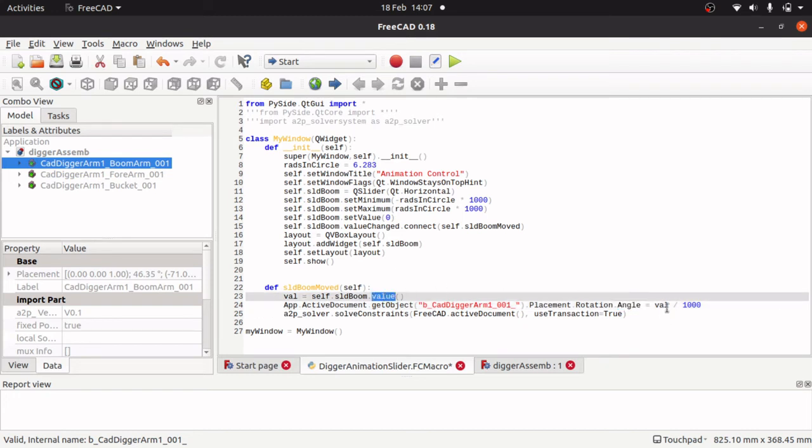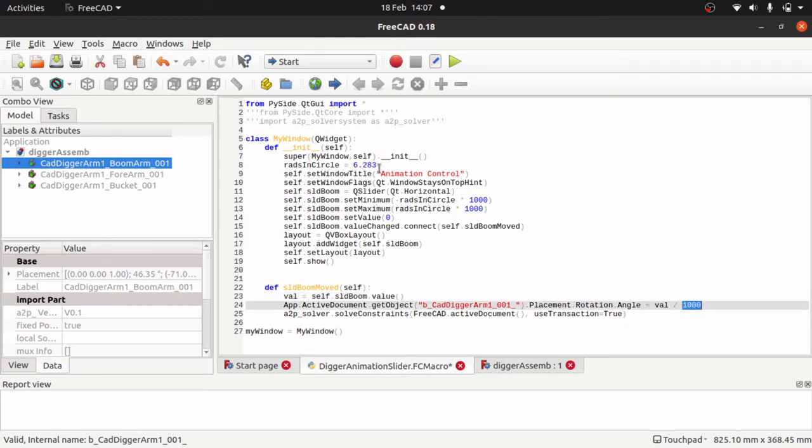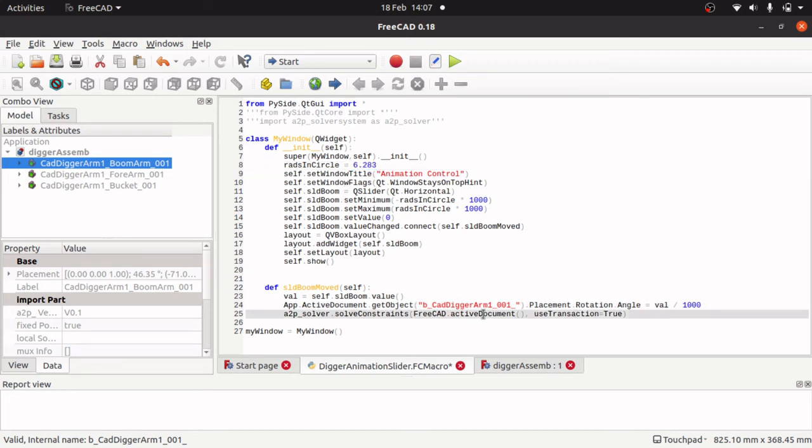And then remembering that we times this by 1000, we divide it by 1000 to get around the fraction issue with sliders. Now after that there is another command.